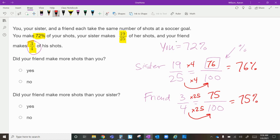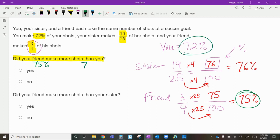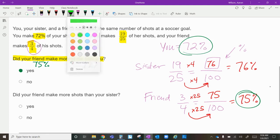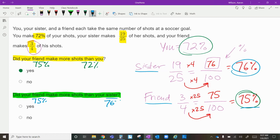Did your friend make more shots than you? Your friend made seventy-five percent and you made seventy-two percent, so yes — seventy-five is more than seventy-two. Did your friend make more shots than your sister? Your friend made seventy-five percent and your sister made seventy-six percent, so no — seventy-six is more than seventy-five. I hope this was helpful!